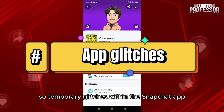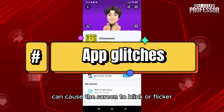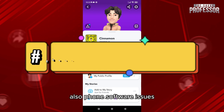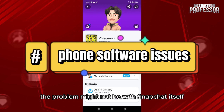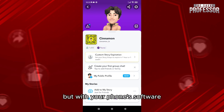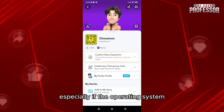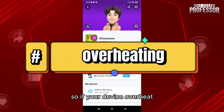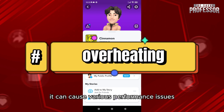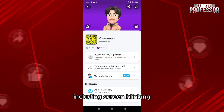The first cause is app glitches — temporary glitches within the Snapchat app can cause the screen to blink or flicker. Also, phone software issues: the problem might not be with Snapchat itself but with your phone's software, especially if the operating system is outdated or has a bug. Additionally, overheating — if your device overheats, it can cause various performance issues including screen blinking.